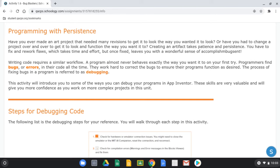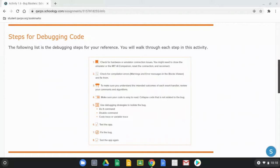This activity will introduce you to some of the ways you can debug your programs in App Inventor. These skills are very valuable and will give you more confidence as you work on more complex projects. In this unit we use a specific set of steps for debugging our code when creating apps.